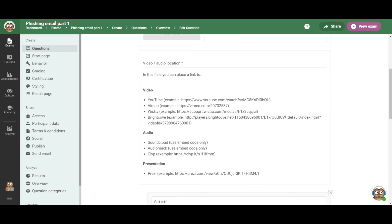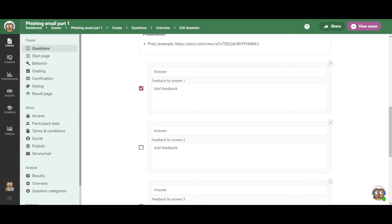And the Prezi presentation can also be added as a presentation in your exam by adding a video or audio question. The only thing that will change is the link. Instead of a link to a video or an audio file, you add a link to your Prezi presentation.